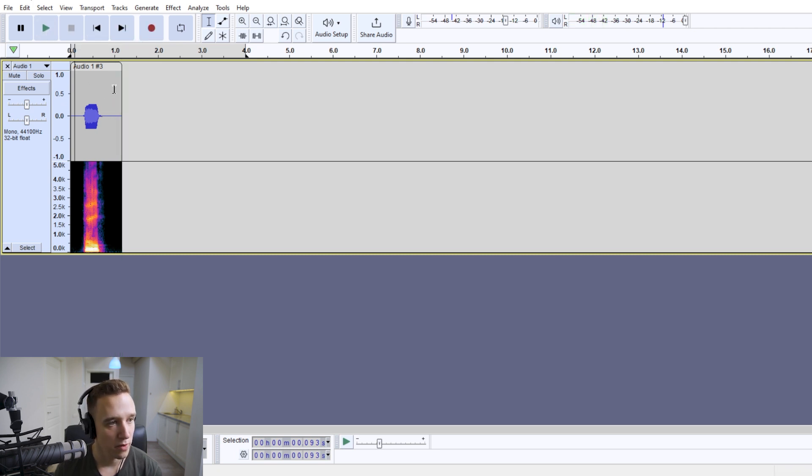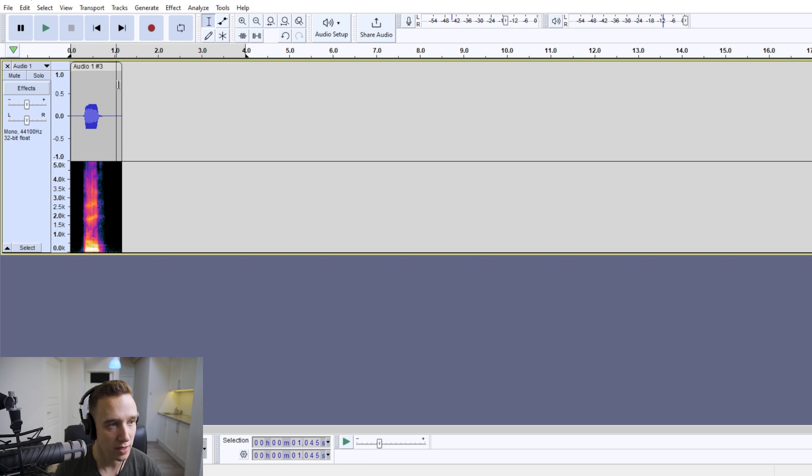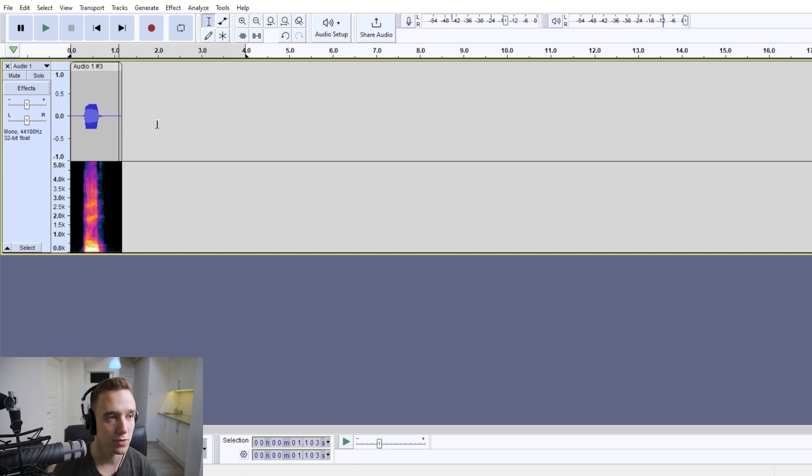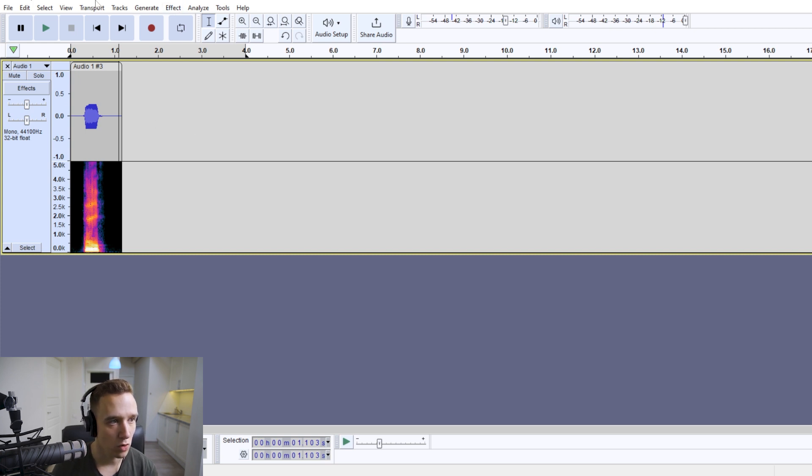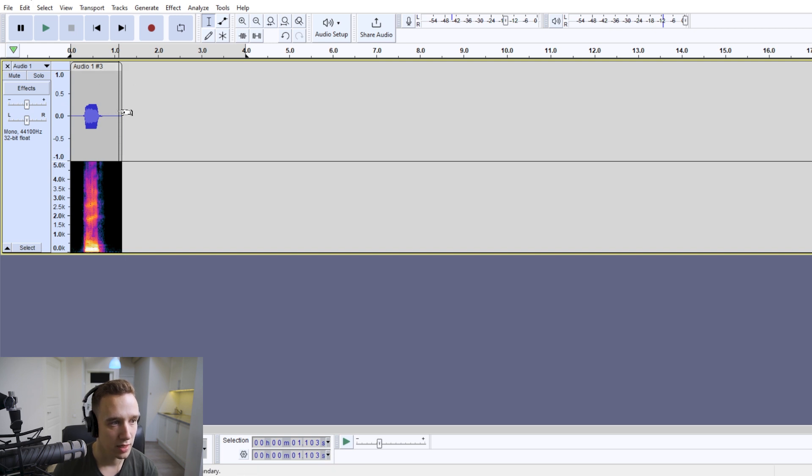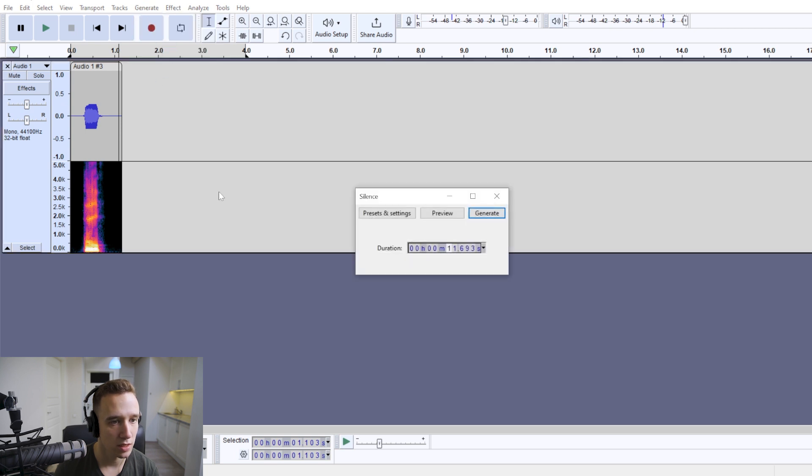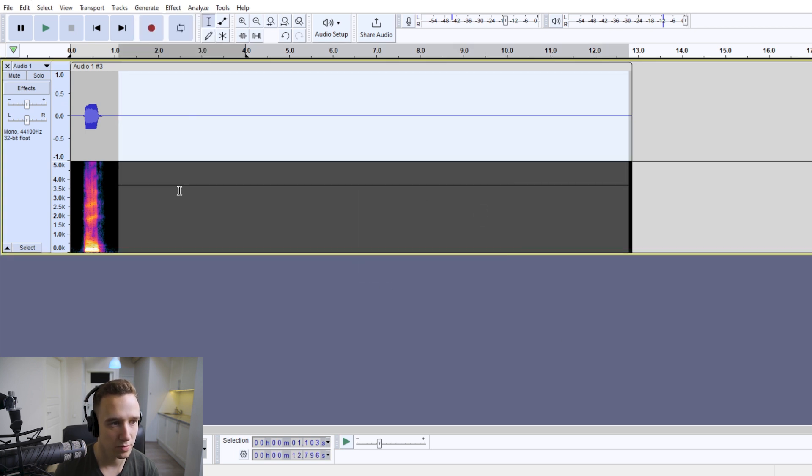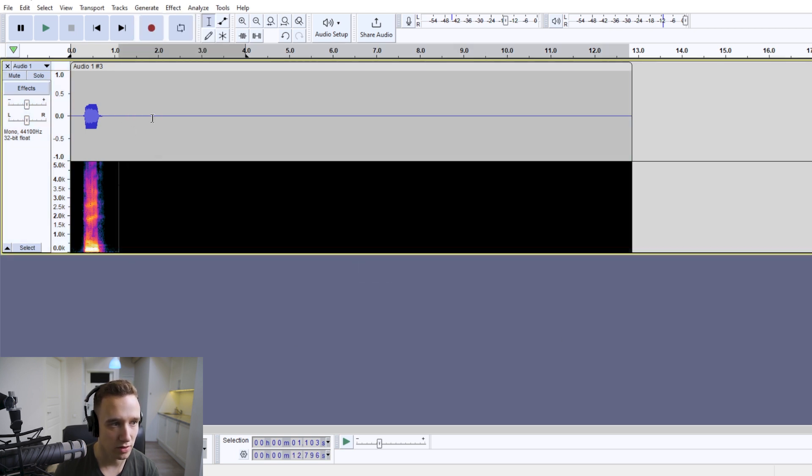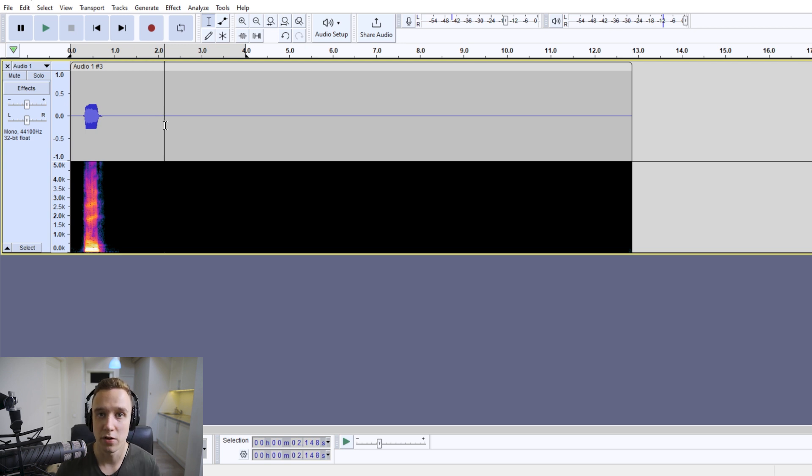So the first thing you'll have to do with your audio is add a bit of silence if there is none at the end of your track, because using echo will be complicated if your clip truncates like that—your echo would truncate at the end of the clip. So you need to have some silence, and we're going to go to generate silence, and about 10 seconds should be enough.